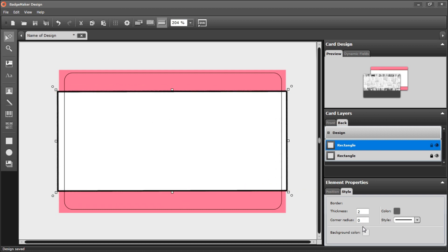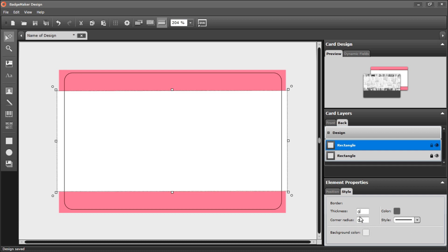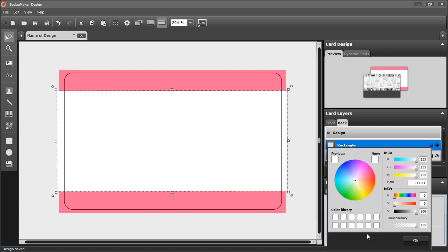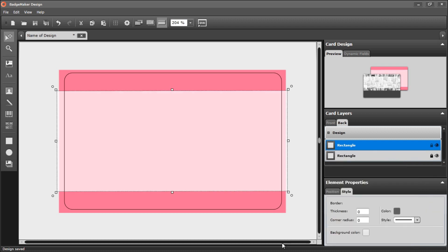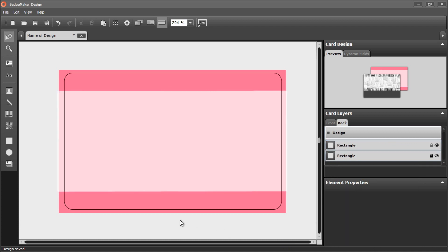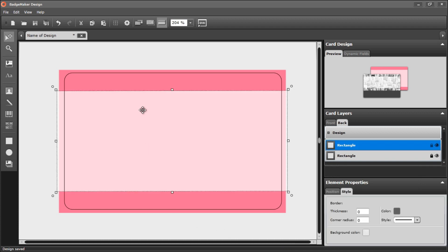I want my shape to not have a border, and I do want it to be white, but I want a little bit of transparency. So I'll go to the transparency bar and slide the bar a little bit to the left. So now I have a nice shape that's white and transparent.